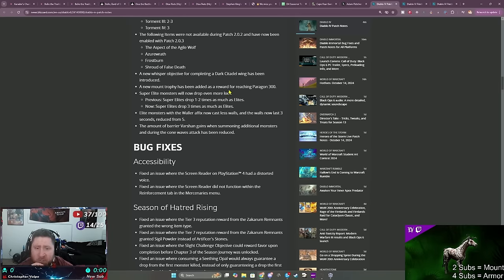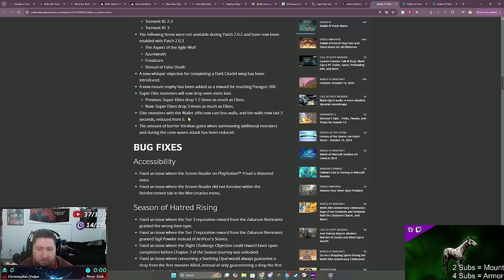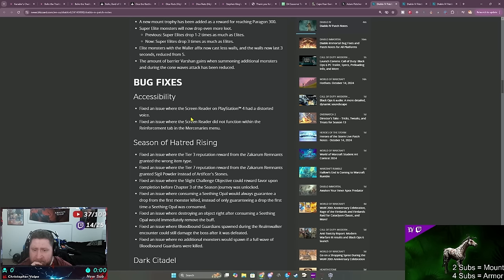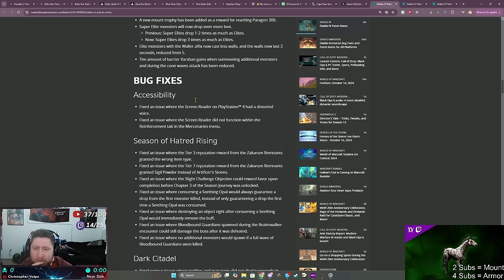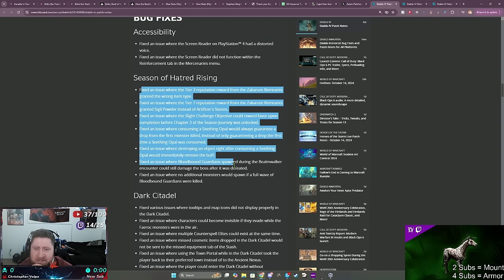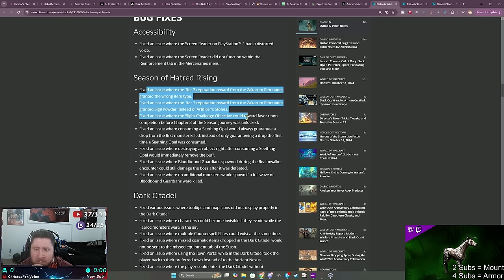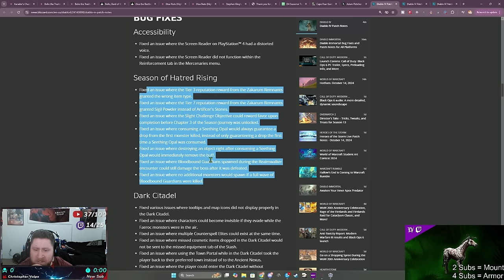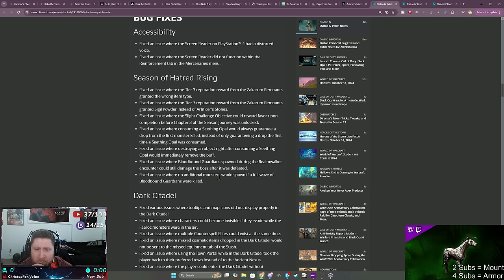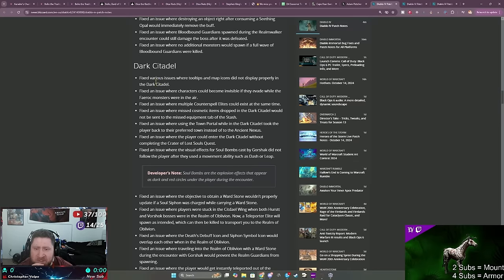A new mount for getting to Paragon 300, that's kind of nice. Super elite monsters will drop more loot, fantastic. More loot is always good. Bug fixes. Some console bug fixes, Season of Hatred Rising, some temper or like the Zakurum remnants. Dark Citadel, some bugs there. Crashed Under City, some issues.